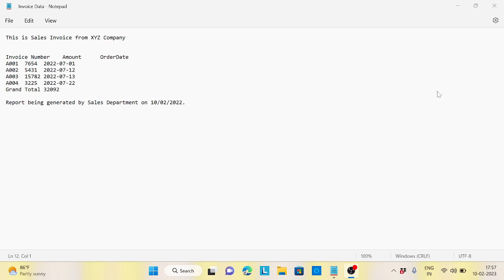Hey guys, welcome back to the channel. Today the topic is another scenario related to Power Query. Suppose you are working for a sales company — any XYZ company — and they are sending the invoice data to you in a plain text format. This could be a possible scenario: they are generating one text file and just sending it, and they have asked you to process this data in Power Query.